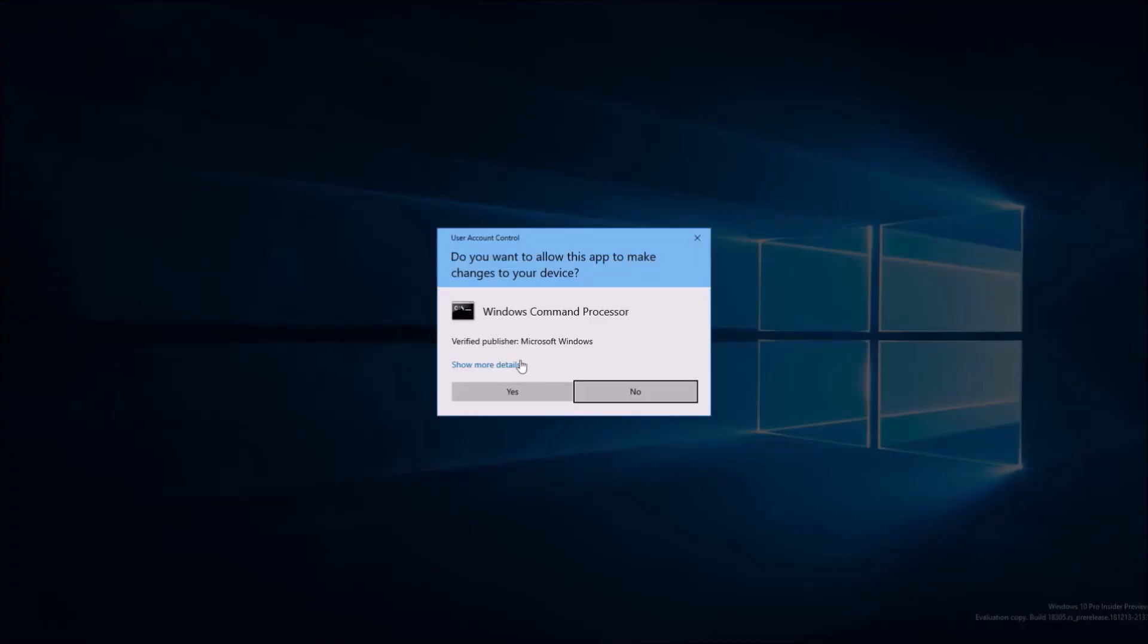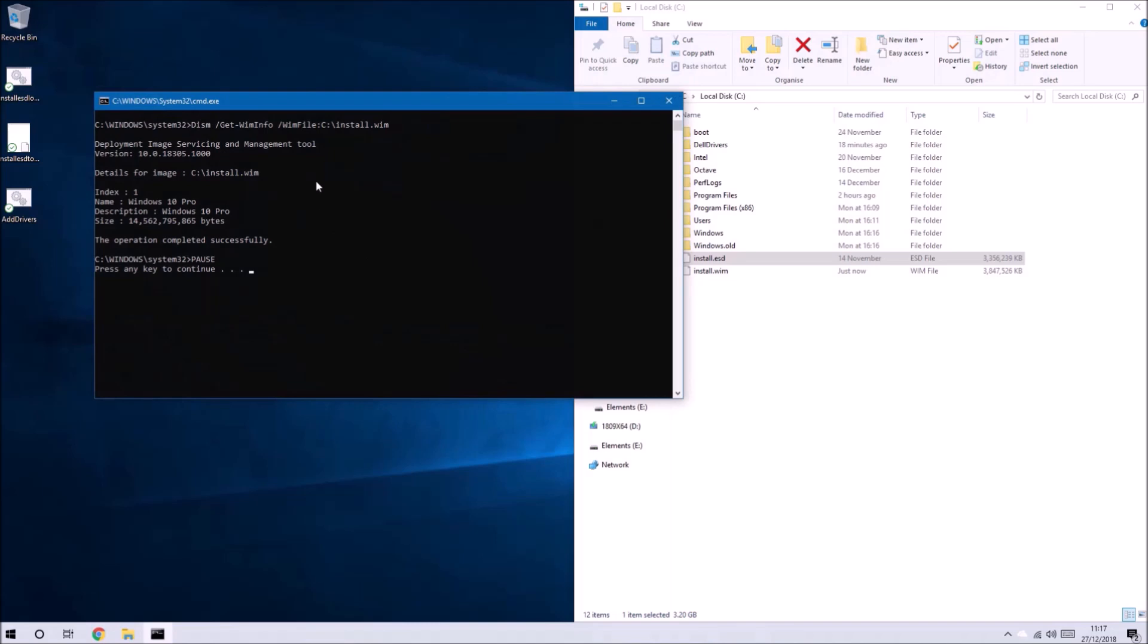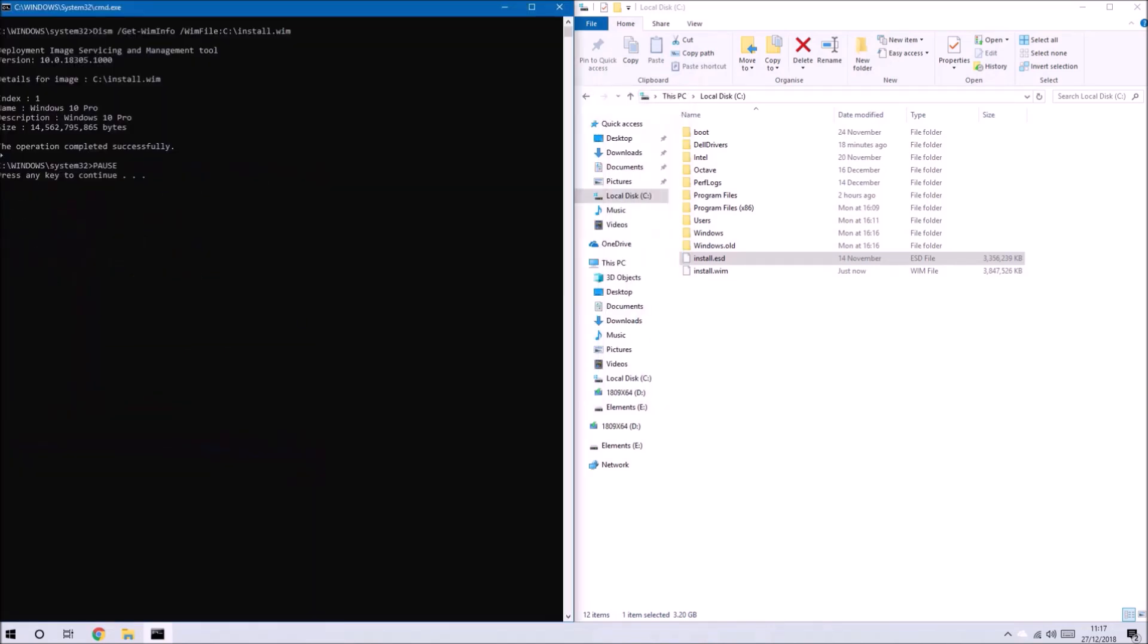Once again we'll save it with the extension .cmd and we'll run it as an administrator. It'll give us the information about the install.wim and then we'll need to press any key to continue.